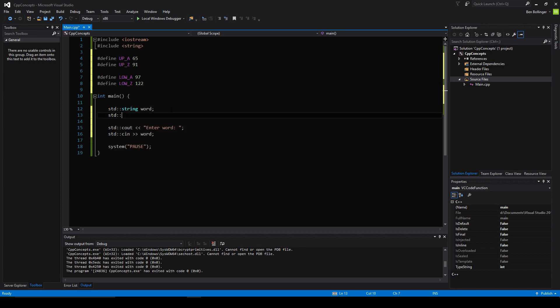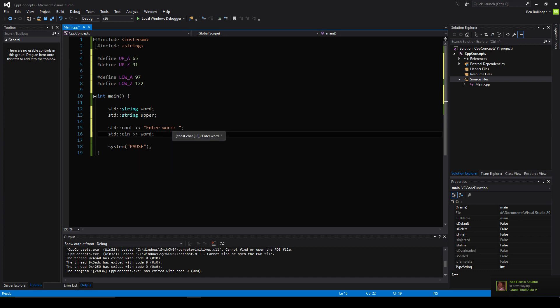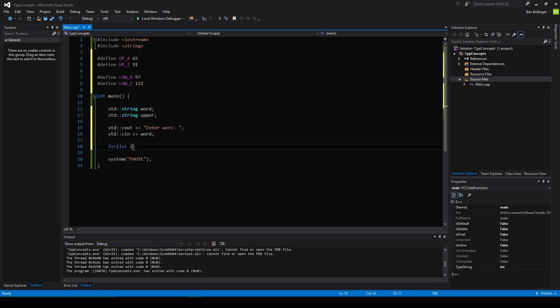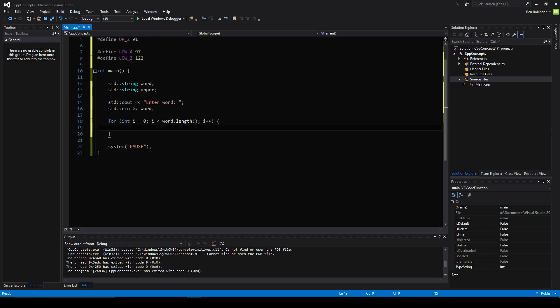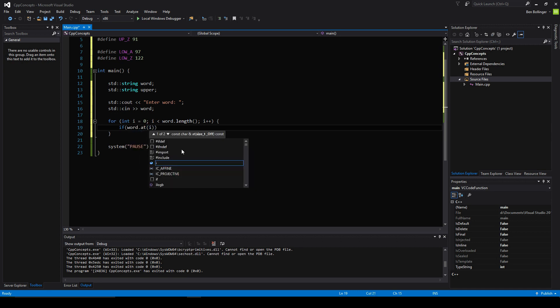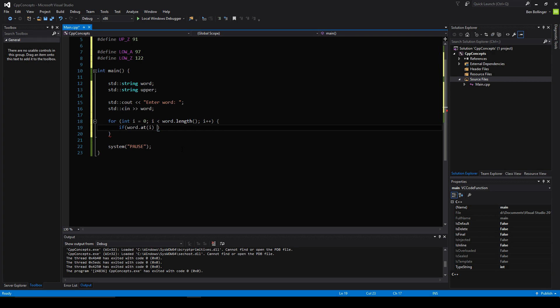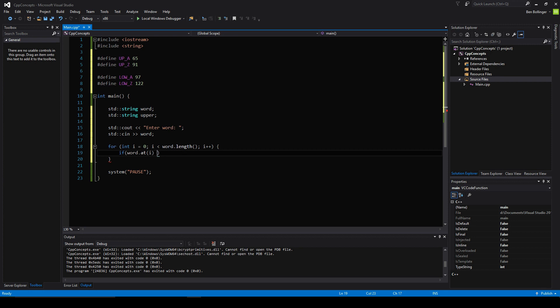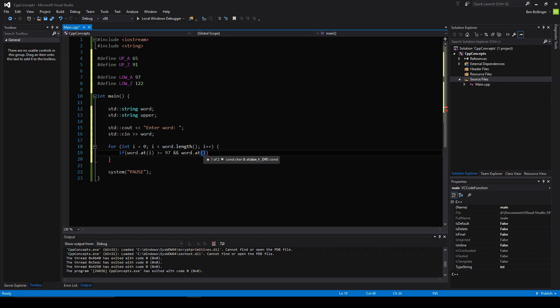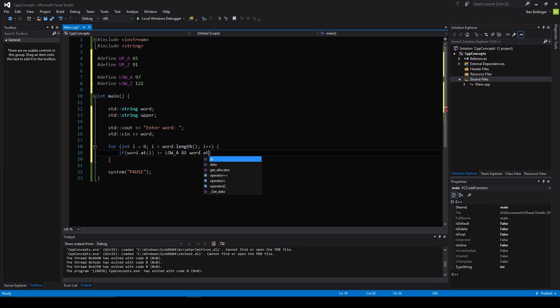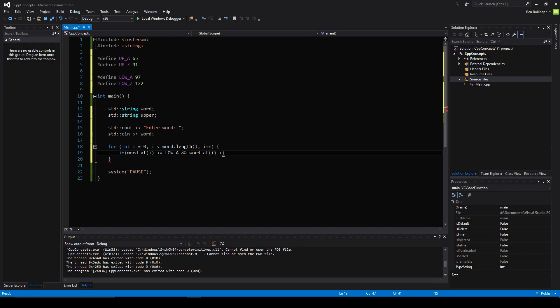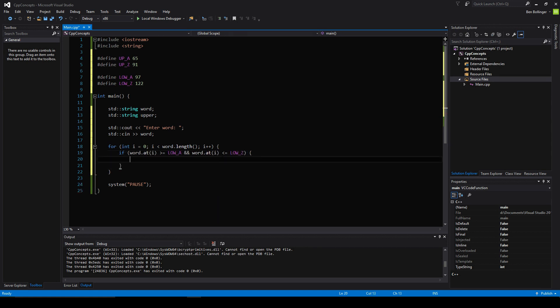We're going to create another variable, our uppercase variable, to convert the word into uppercase. We're going to say for int i equal to 0, while i is less than word dot length, i plus plus. Then we're going to say if word dot at i, and because we're accessing a character value, we can compare it to numerical values because every character is assigned a value in the ASCII table. So if it is greater than or equal to 97 and word dot at i is less than or equal to lowercase z, if it's in between lowercase a and lowercase z.